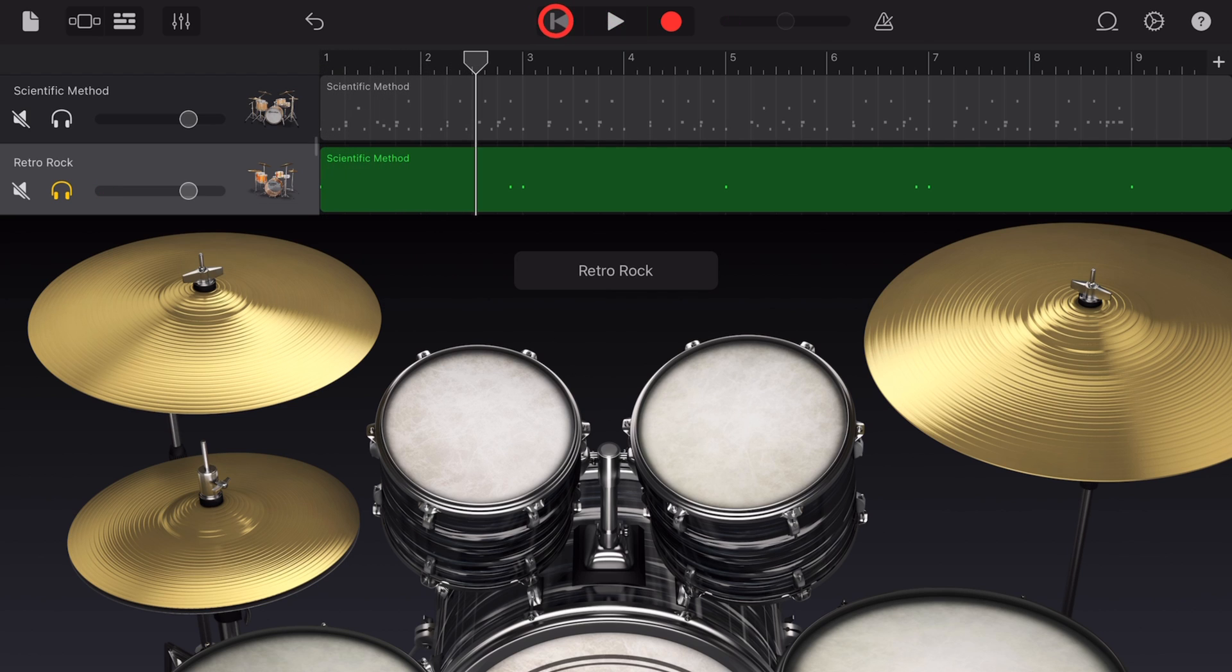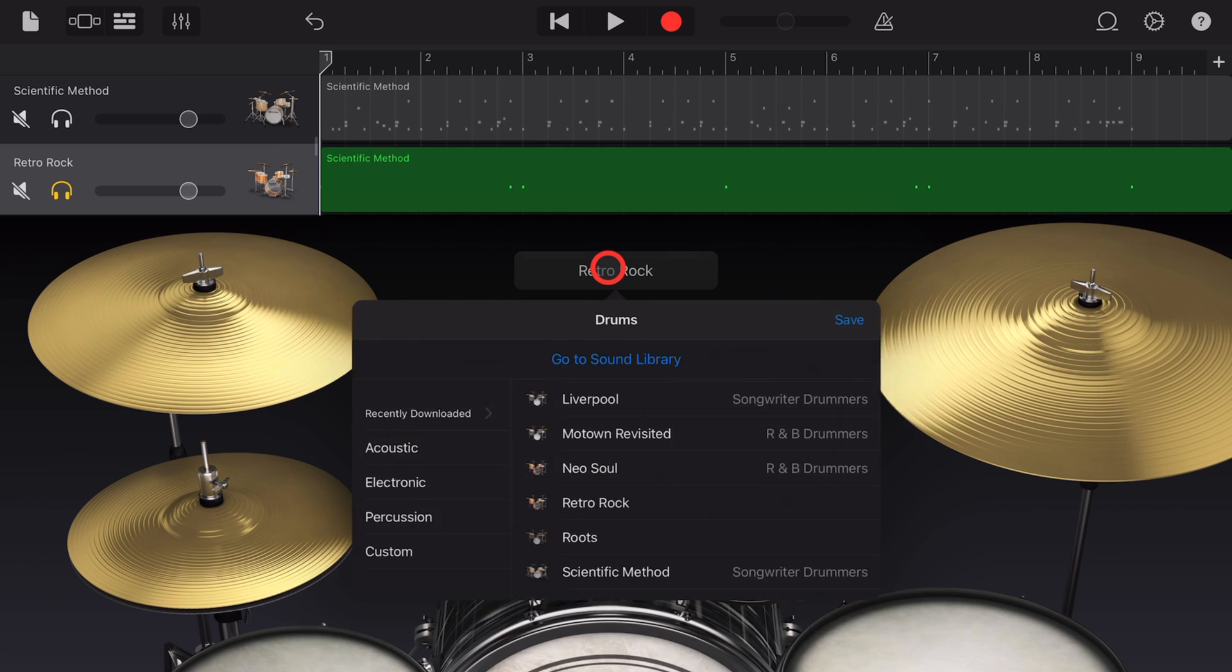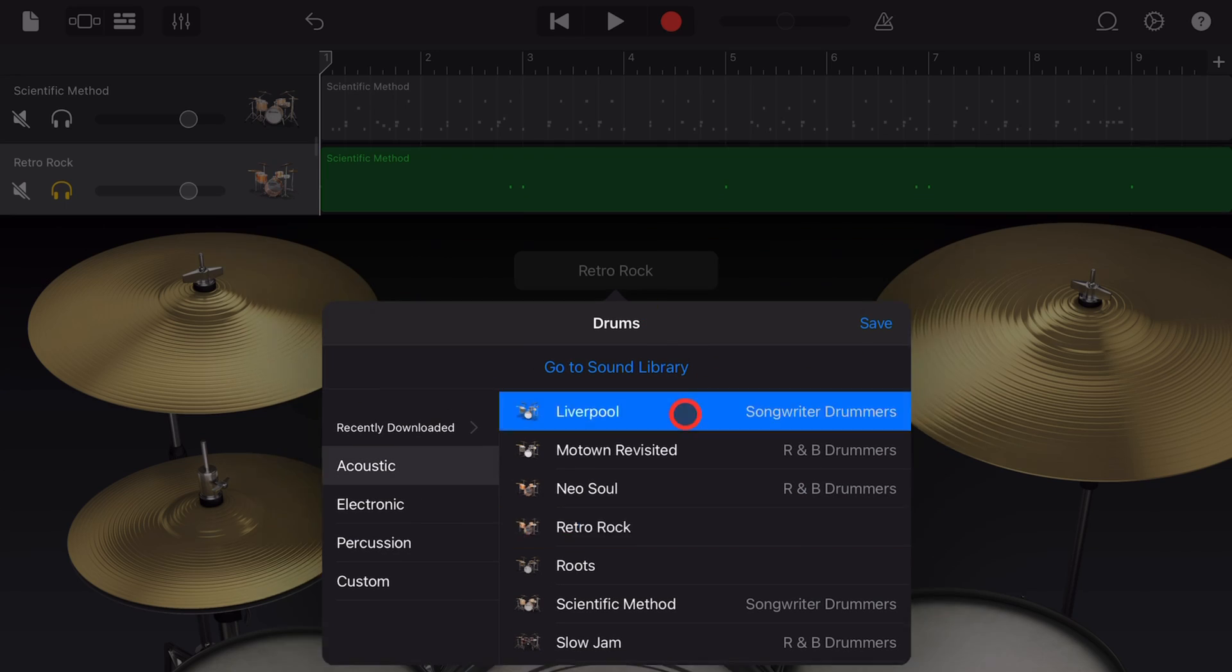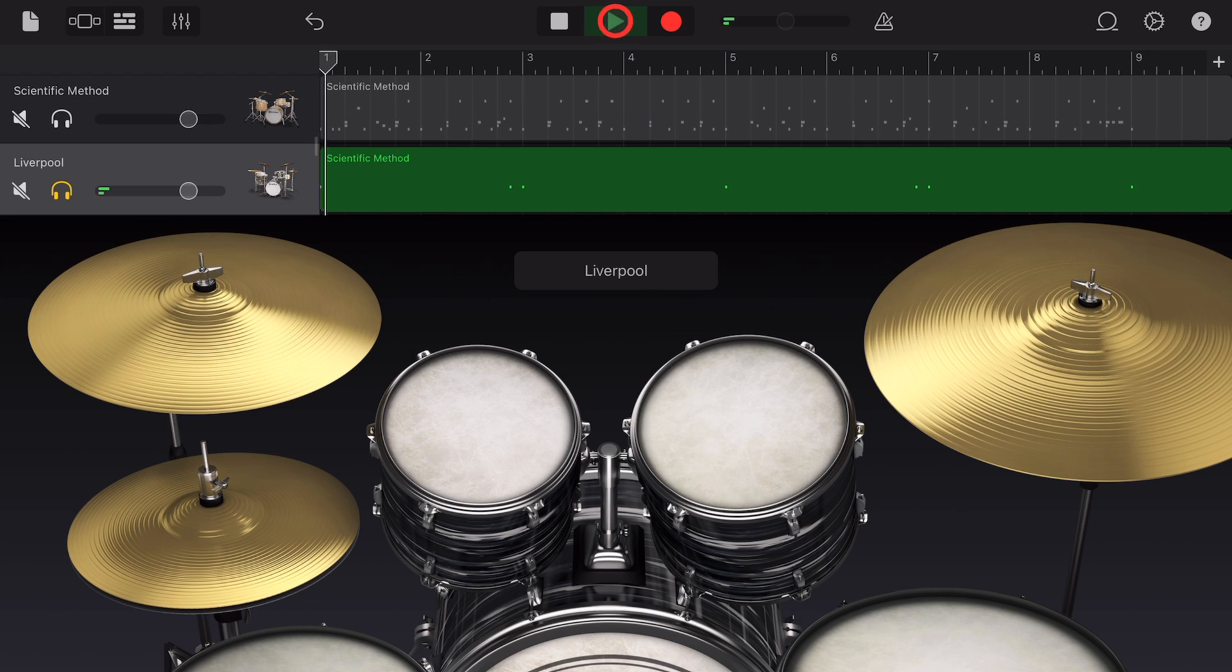Kind of sounds like the start of that Killers tune, doesn't it? But we can change it up. You can audition different ones by tapping. Let's maybe try the Liverpool one and try this.